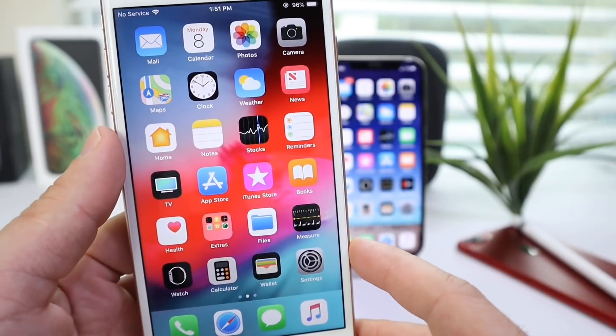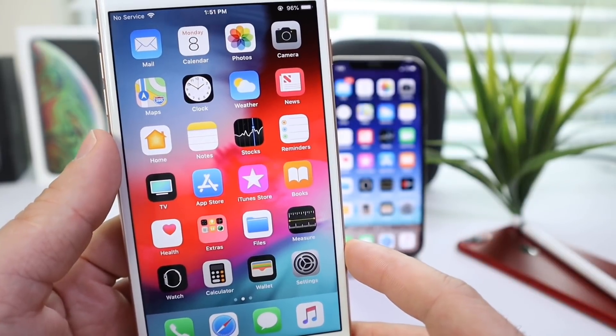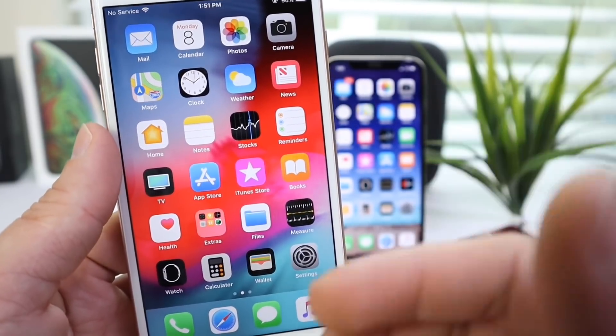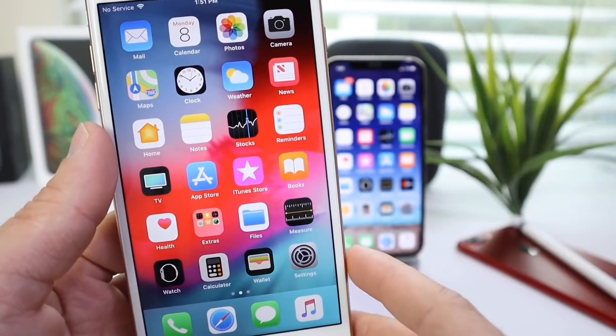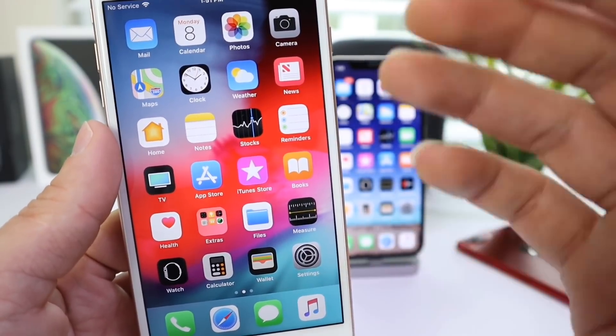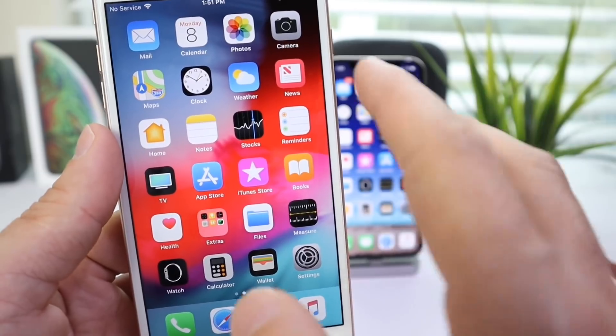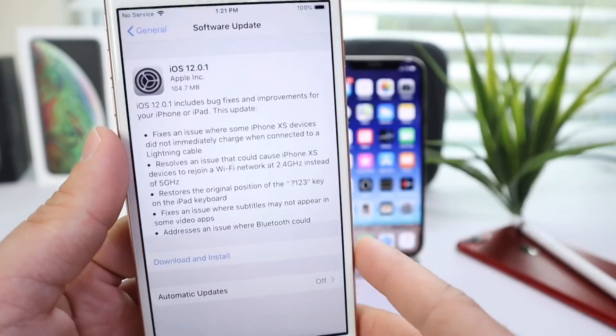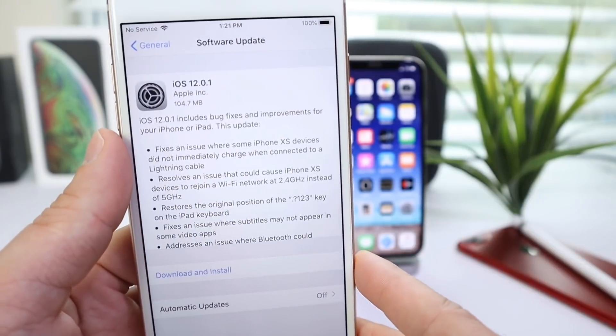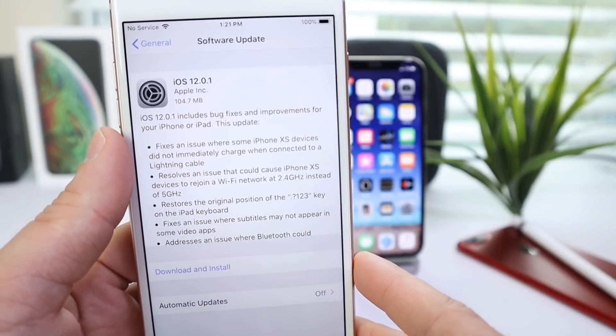Now, keep in mind, we also have iOS 12.1, which will bring the new emojis and all that good stuff in the future, but 12.0.1 fixes a lot of the issues now.